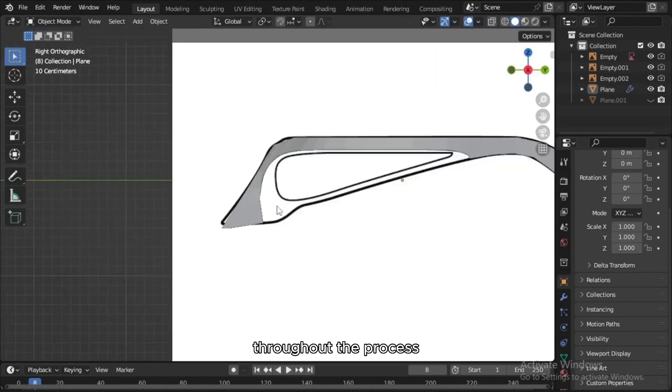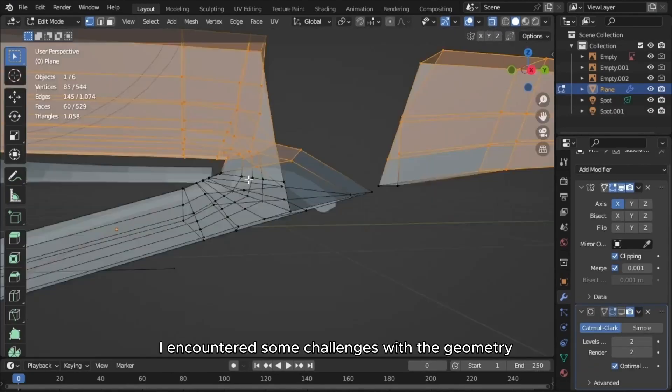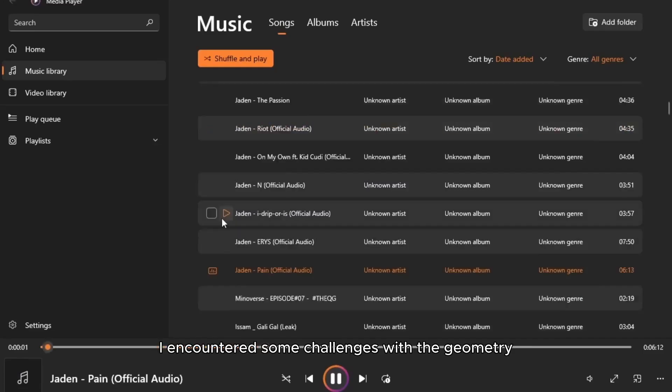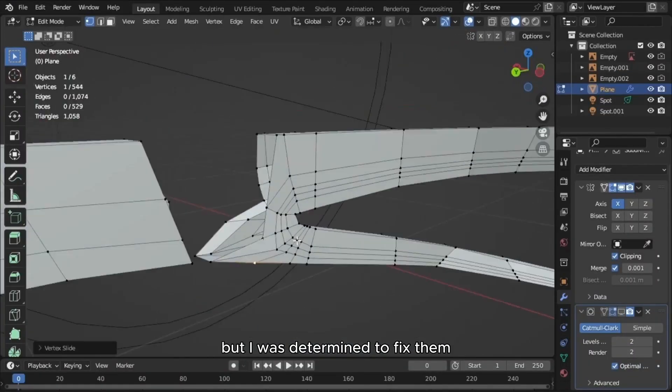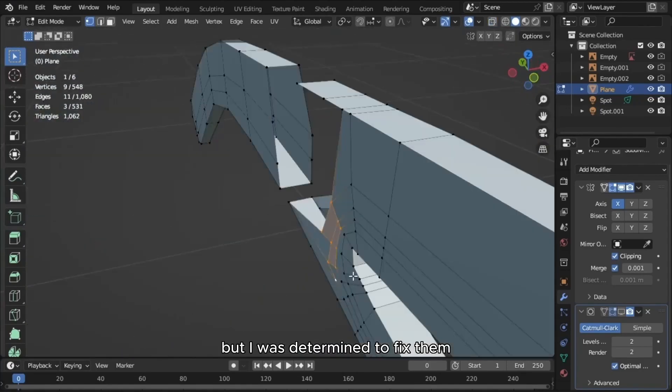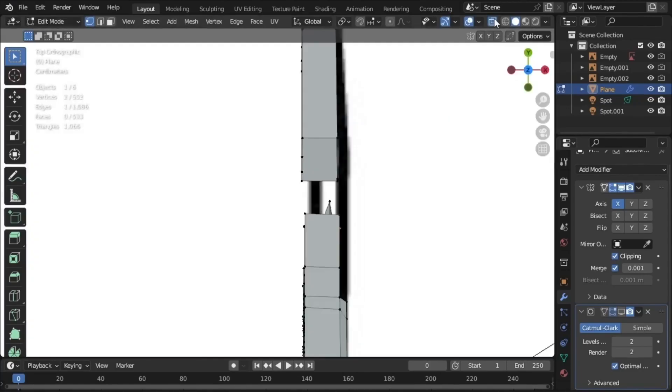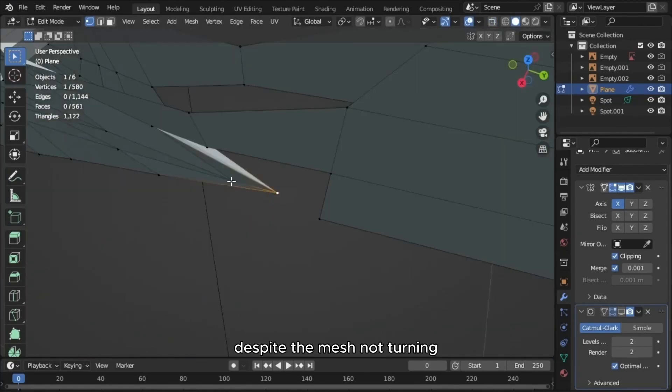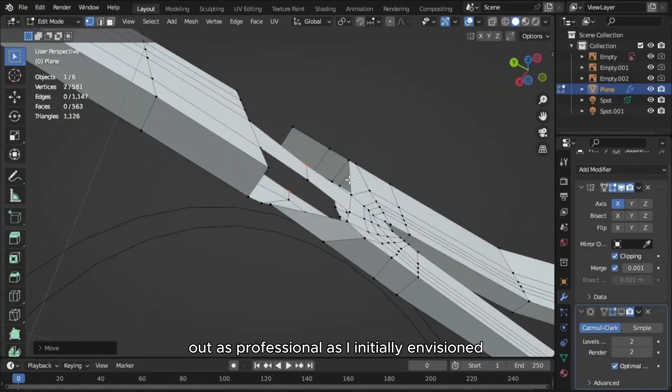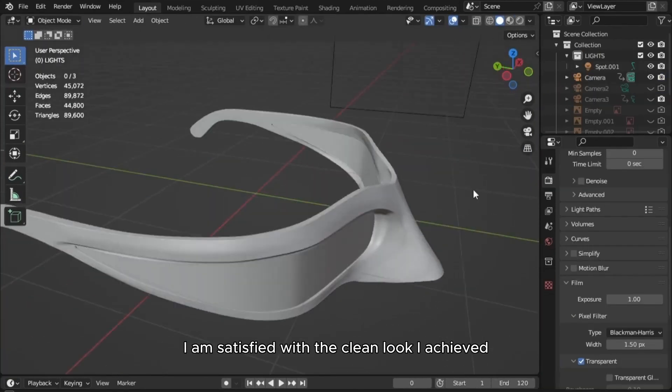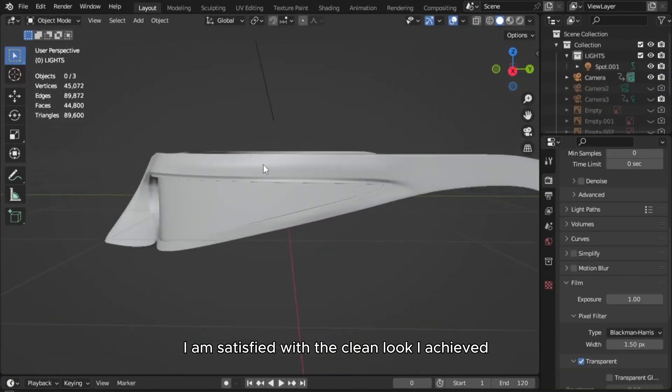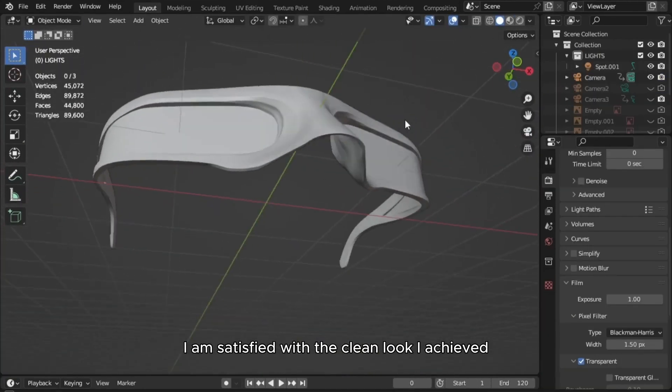Throughout the process, I encountered some challenges with the geometry, but I was determined to fix them. Despite the mesh not turning out as professional as I initially envisioned, I am satisfied with the clean look I achieved.